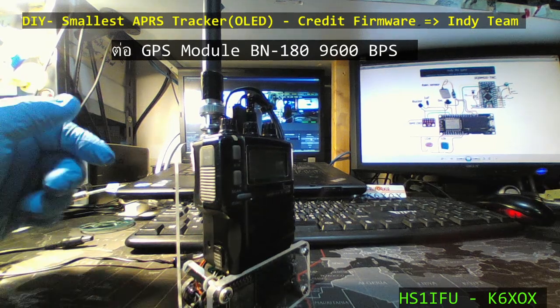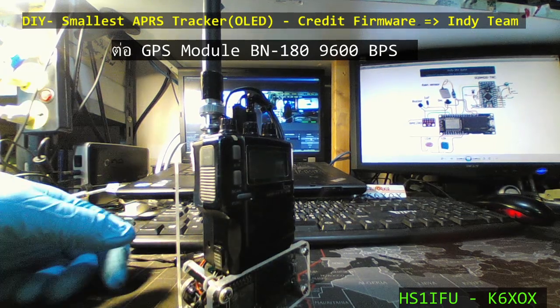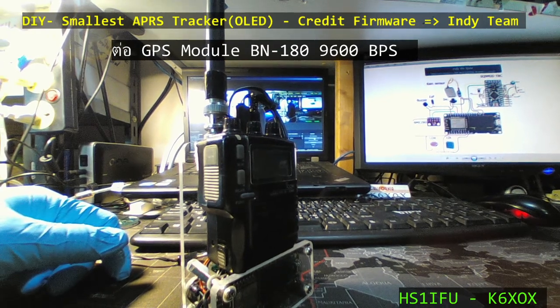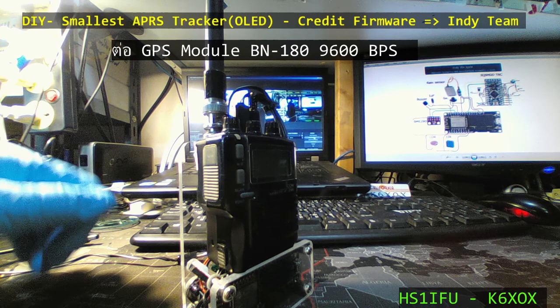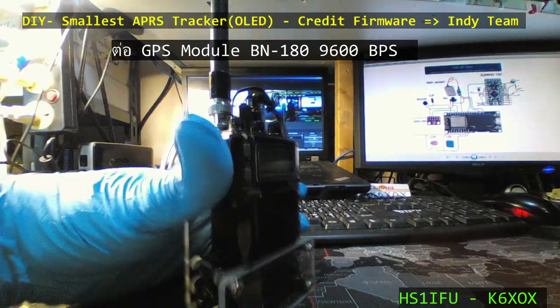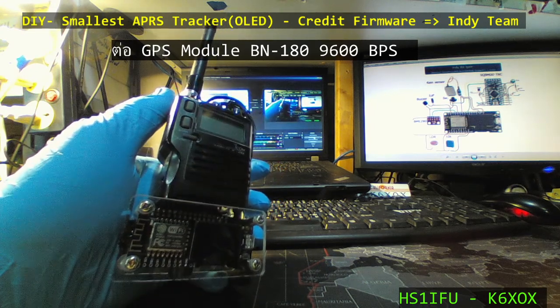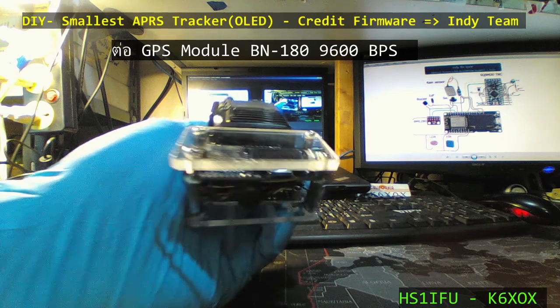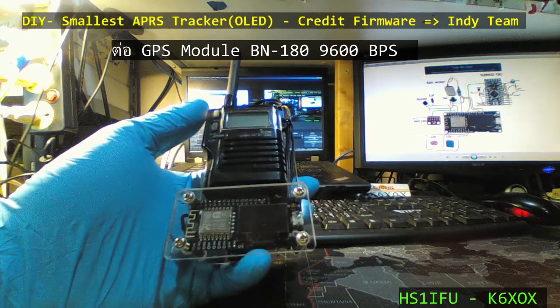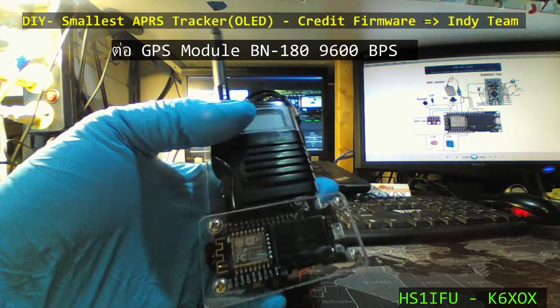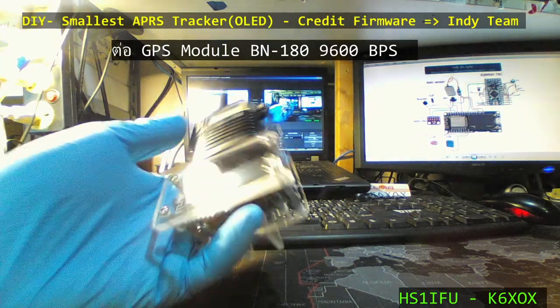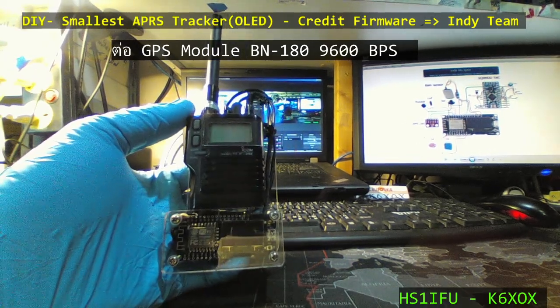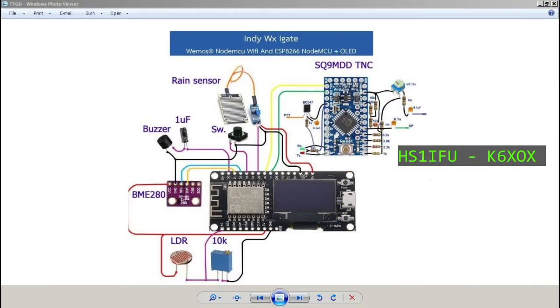Hello everyone, this is K6XOX or Hotel Sierra India Foxtrot Uniform. I'm going to show and tell again - this is the ESP8266 that becomes what I call handheld, really handheld. I'm going to show you the schematic here, this schematic is very simple.